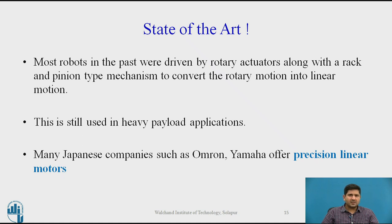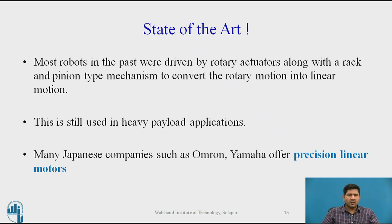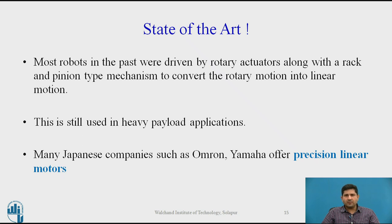One more thing I'd like to discuss is what I call state of the art. When it comes to industrial robotics — what is actually happening in the industry, what is most recent, what is the best on offer — the thing with Cartesian configuration is you typically needed some sort of a rack and pinion arrangement because most primary actuators were electric motors. That was the most common way to achieve linear travel. In the past, they were driven by rotary actuators with rack and pinion mechanisms, and this is still used especially for heavy payload. But Omron and Yamaha are now offering high-precision linear motors, which is state of the art when it comes to linear actuators. I suggest you look up the websites of Omron and Yamaha and go through the specifications of these motors — you'll be surprised by the repeatability and precision these devices offer.